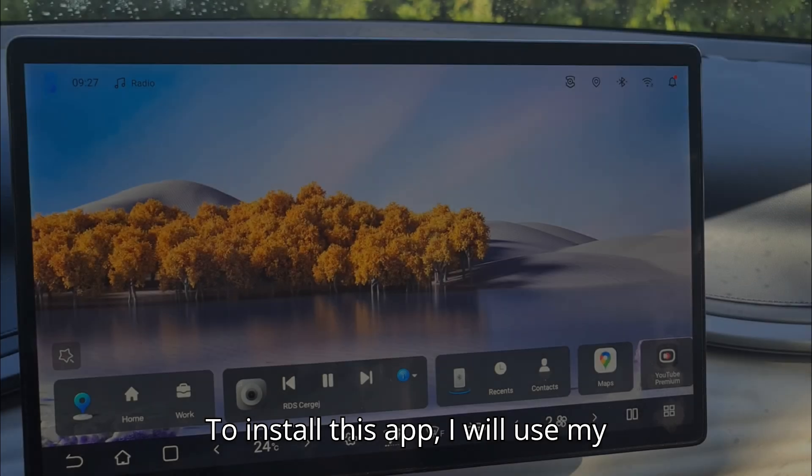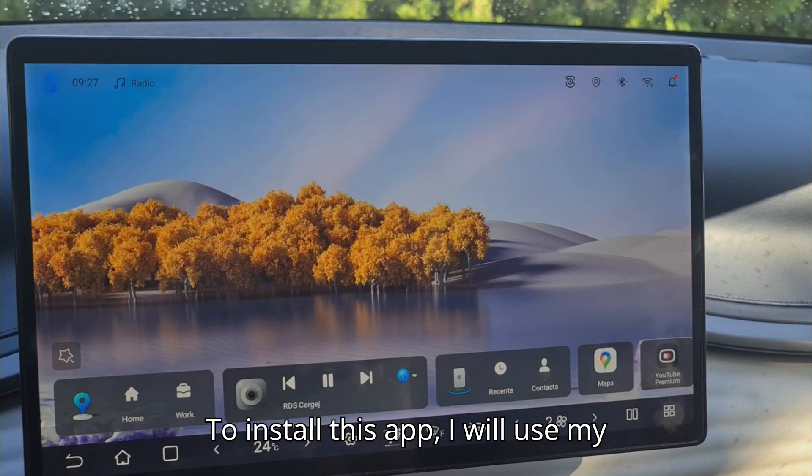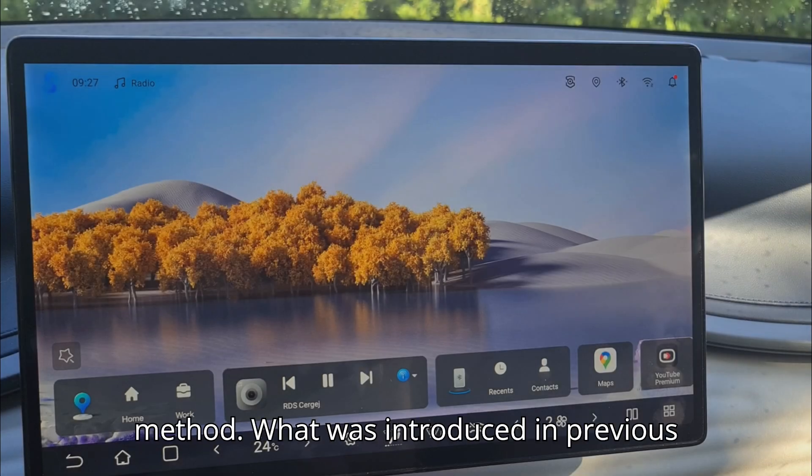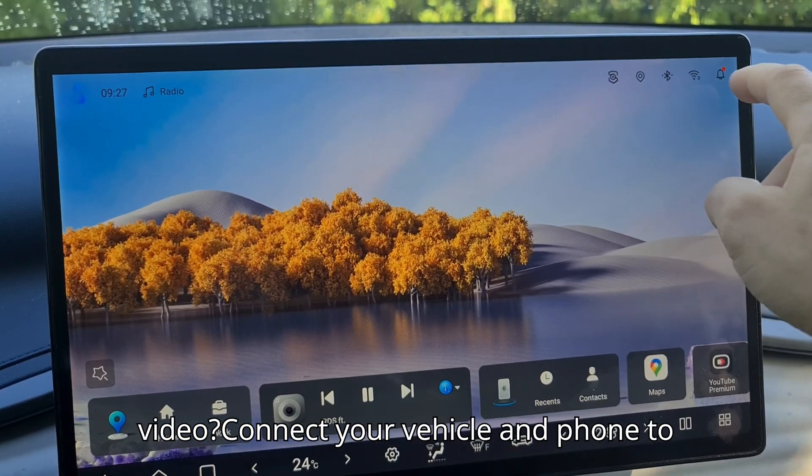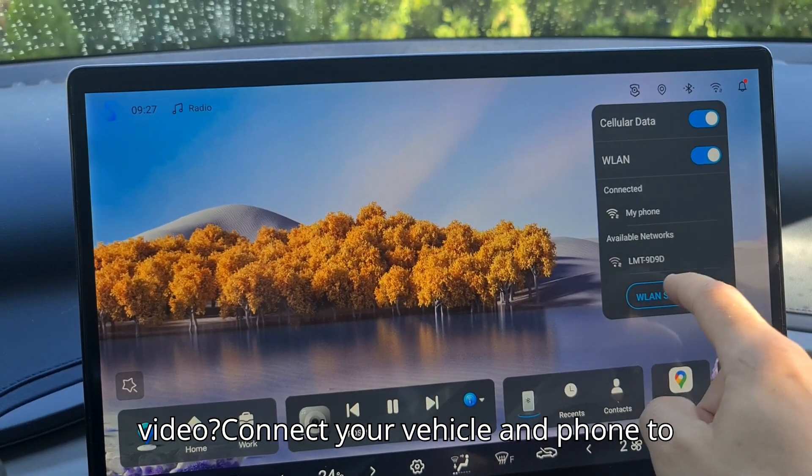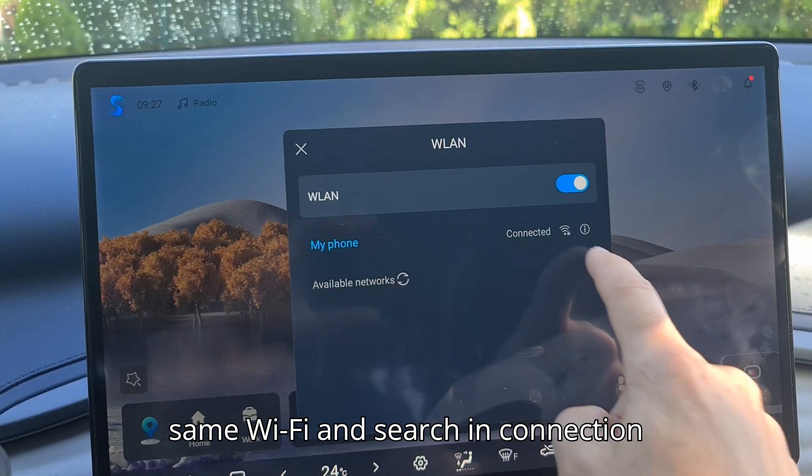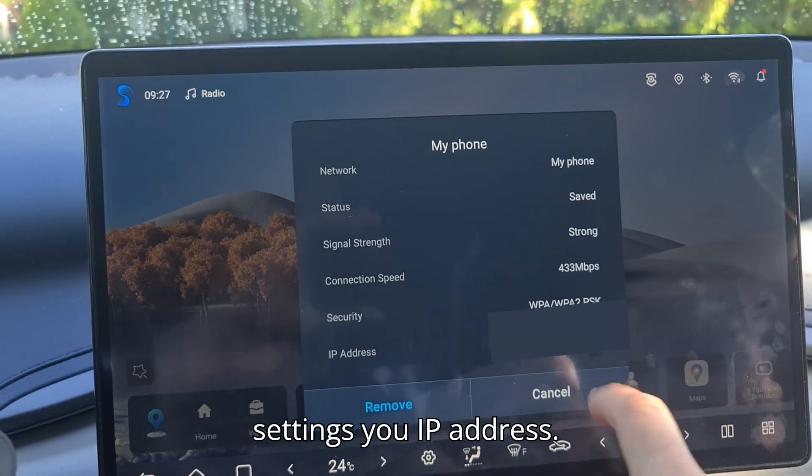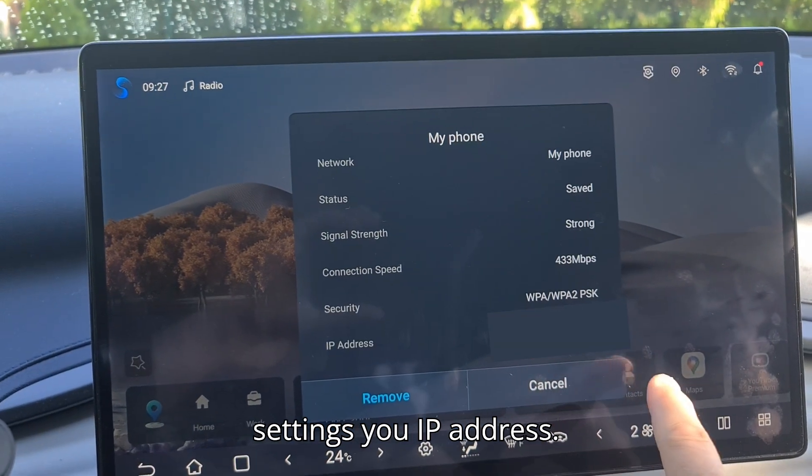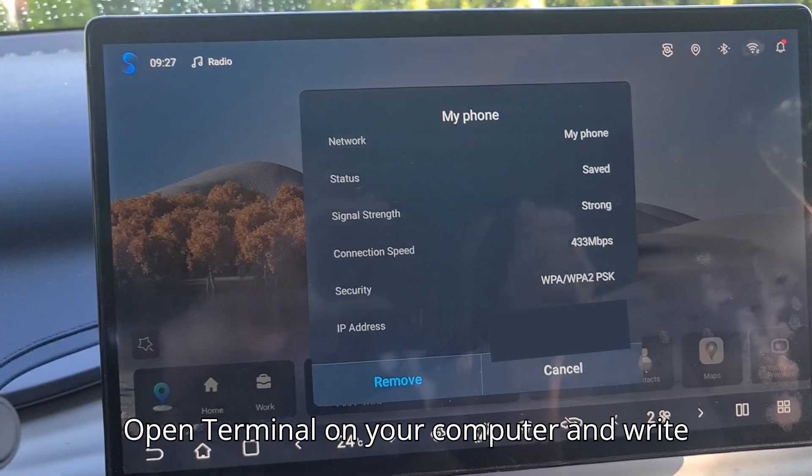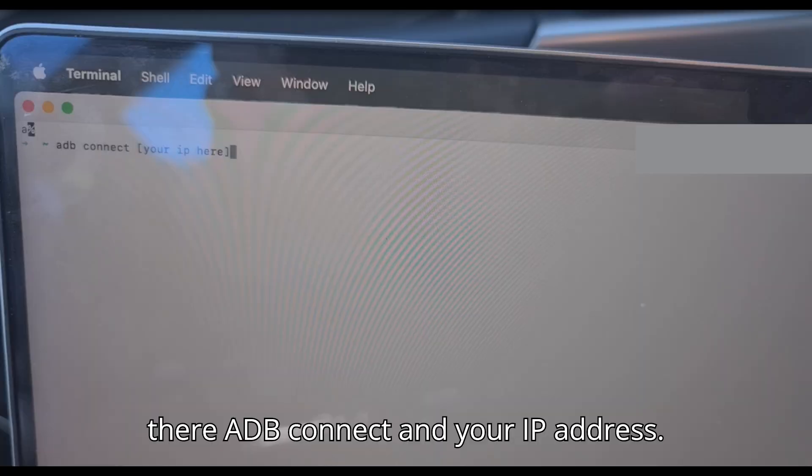To install this app, I will use my computer and the wireless ADB installation method, which was introduced in the previous video. Connect your vehicle and phone to the same Wi-Fi and search in connection settings for your IP address. Open terminal on your computer and write there ADB connect and your IP address.